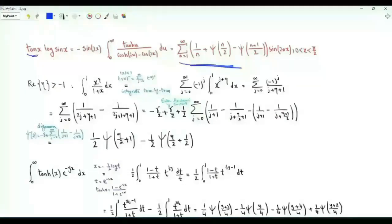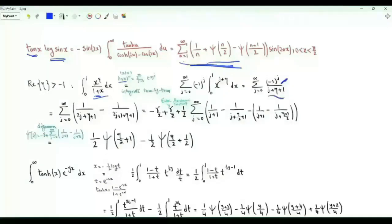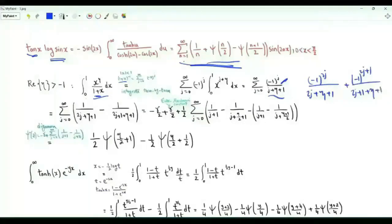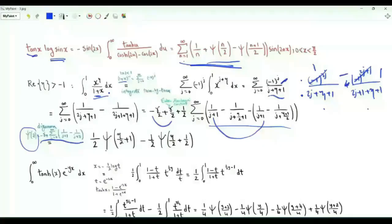The next step is to obtain the series representation of tan(x) log sin(x). This involves the digamma function, which can also be expressed using harmonic numbers. Consider the integral from 0 to 1 of x^η/(1+x); expanding 1/(1+x) and integrating term by term gives Σ_{j≥0}(−1)^j/(j+η+1). This can be written as (1/2)ψ(η/2+1) − (1/2)ψ(η/2+1/2), where ψ denotes the digamma function.